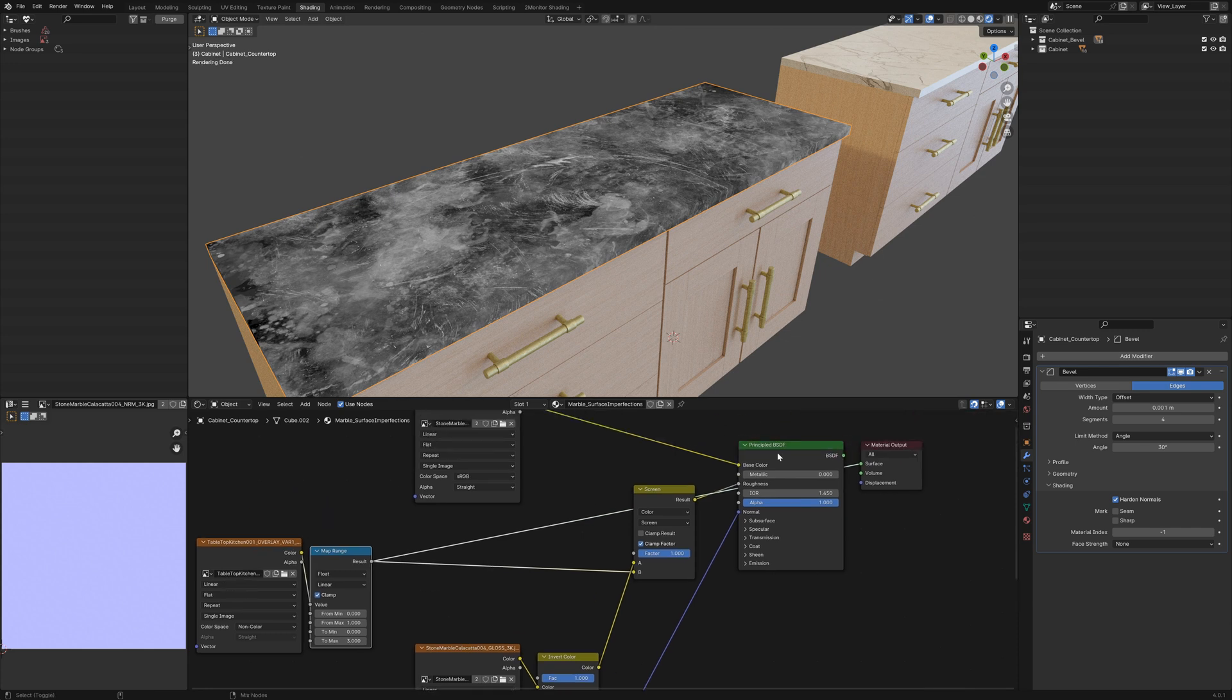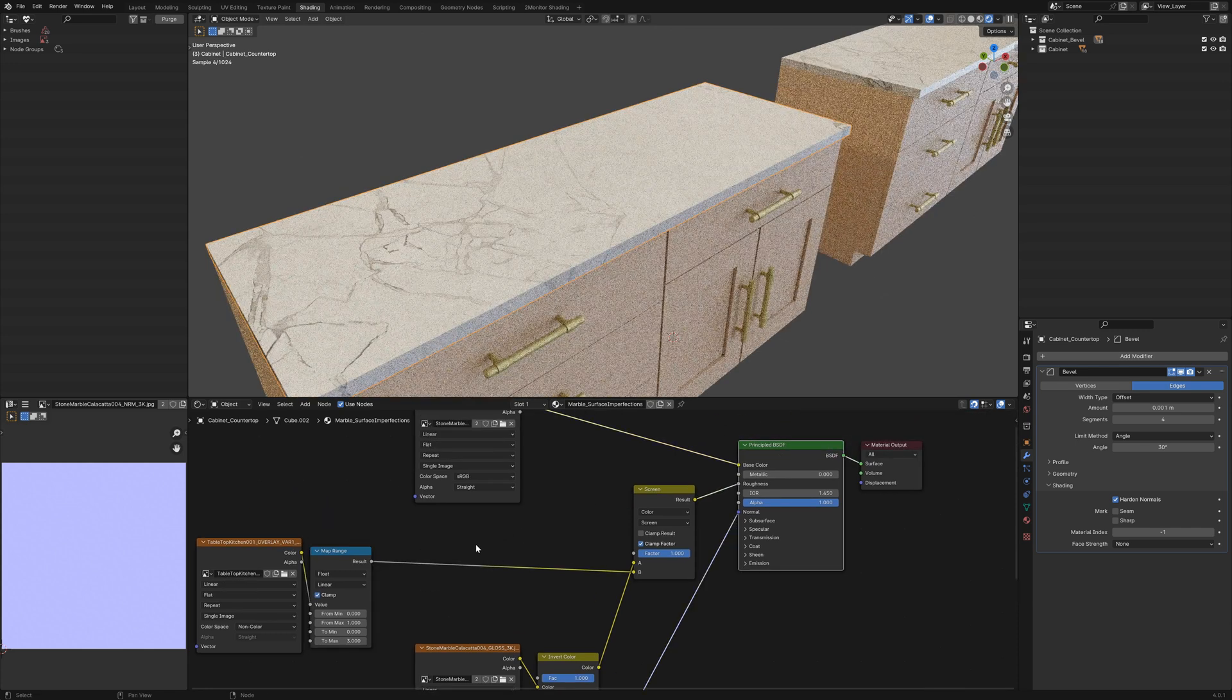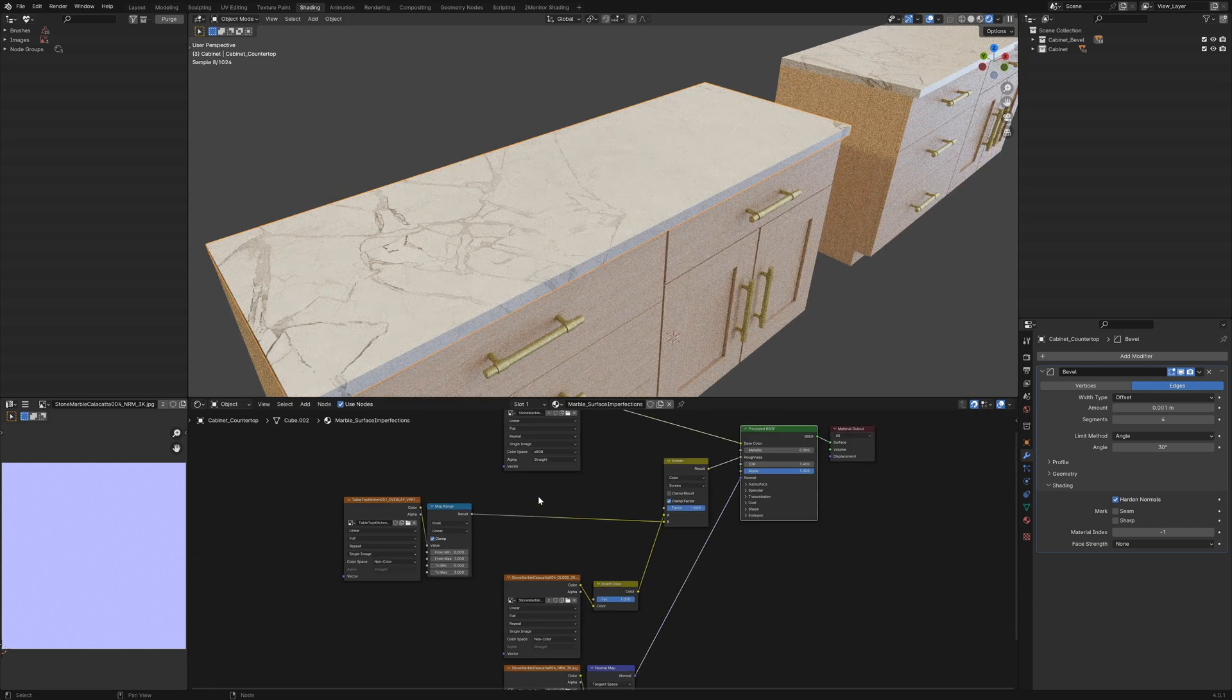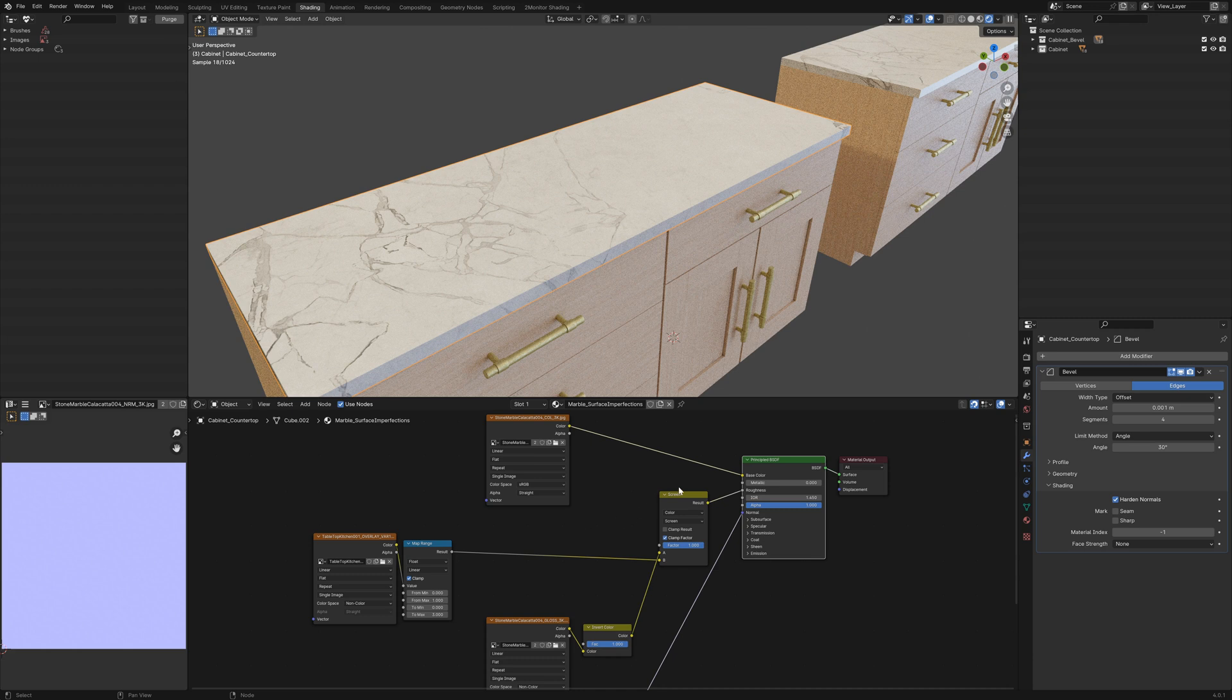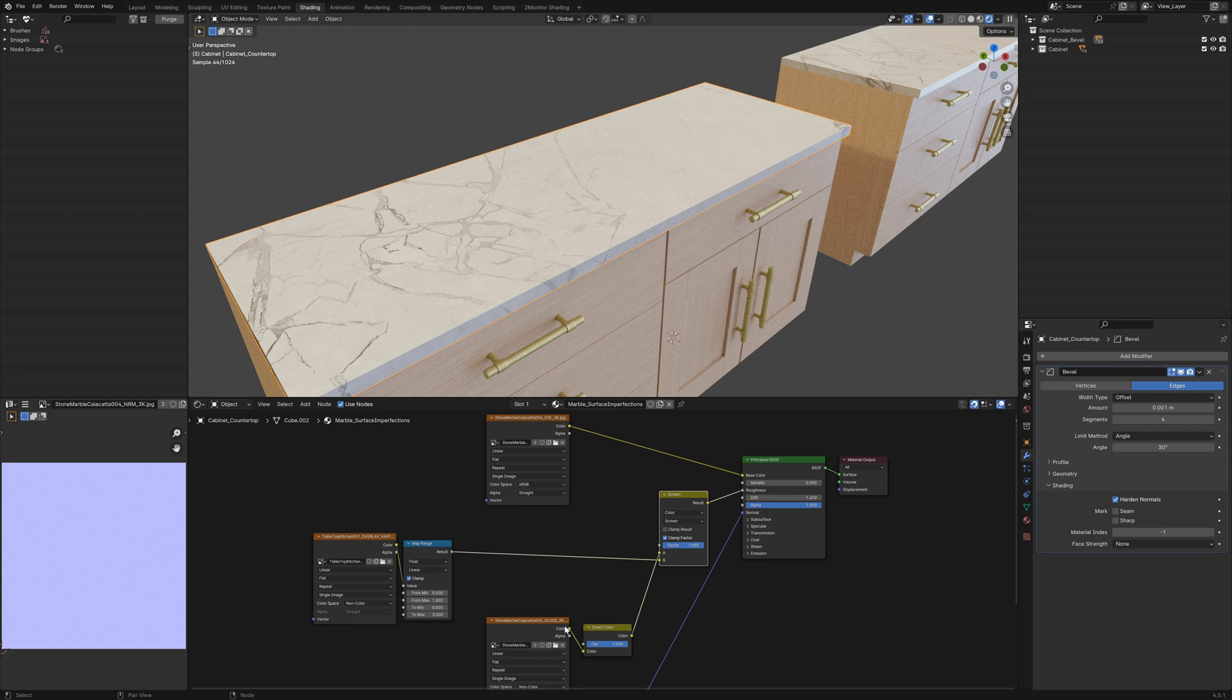And then to incorporate that into our PBR workflow, I've included a mix RGB node which has been set to screen and screened it over the top of our glossy map.